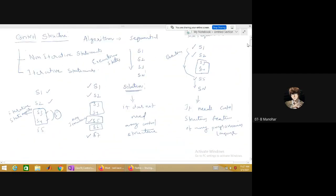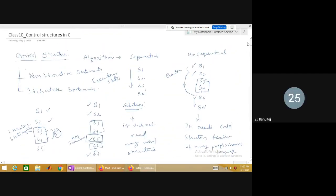All five control structures discussed today — `if`, `if-else`, `if-else-if`, nested `if`, and `switch` — belong to non-iterative control structures. In the next class we will discuss iterative control structures, and then one class will be dedicated to program execution practice.